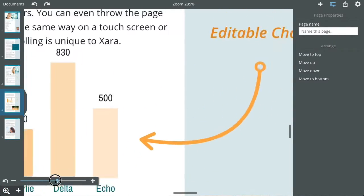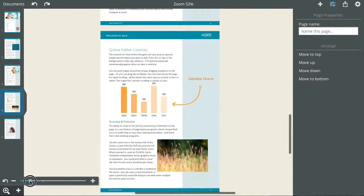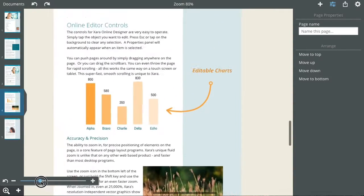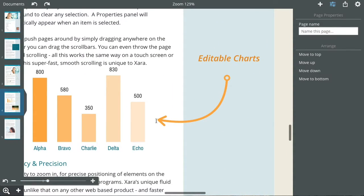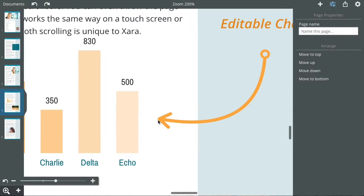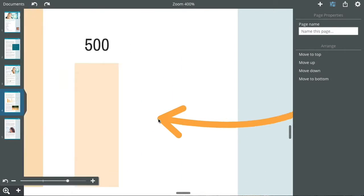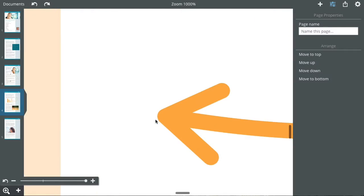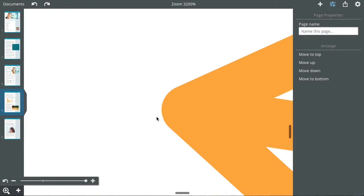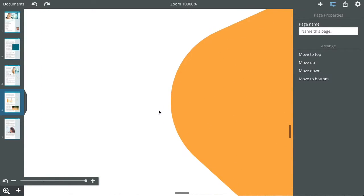The zoom slider here offers a smooth, fluid zoom. Or there's a shortcut of holding the shift key and using the scroll wheel, which will zoom into the mouse pointer position.